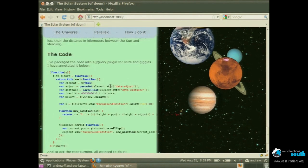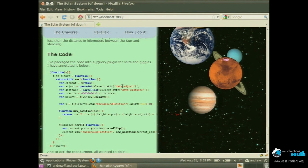So the code, like I said, it's very simple. I've packaged it as a jQuery plugin. And not including the standard jQuery plugin pattern, it's 14 lines of code.